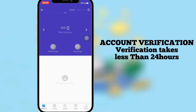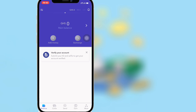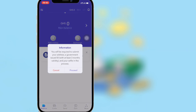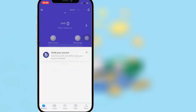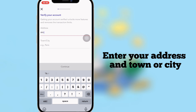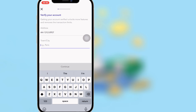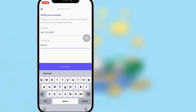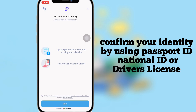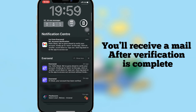The next thing to do is verify your account — verification takes less than 24 hours. Tap on Verify Account, tap on Proceed, and enter your address and town or city. Tap on Confirm and verify your identity using your passport ID or national ID. You will receive a mail once verification is complete.